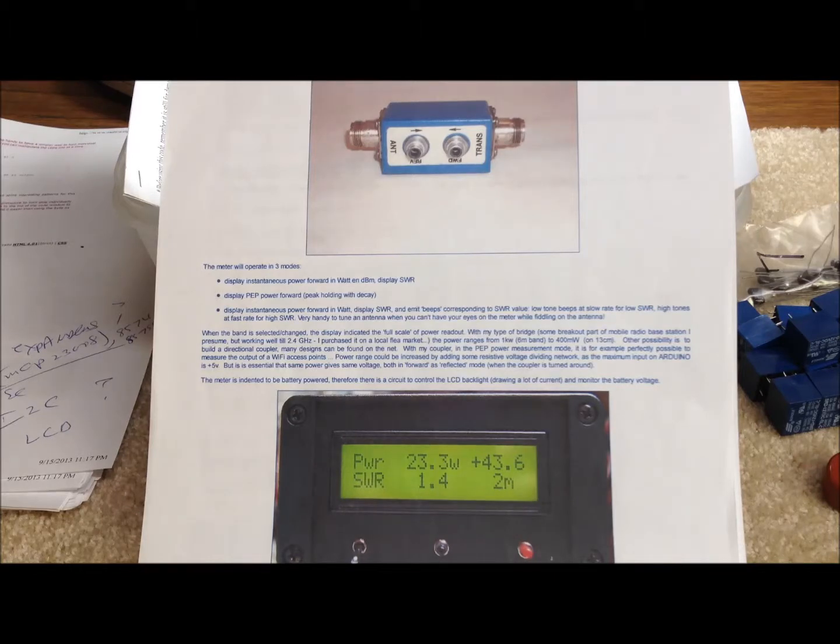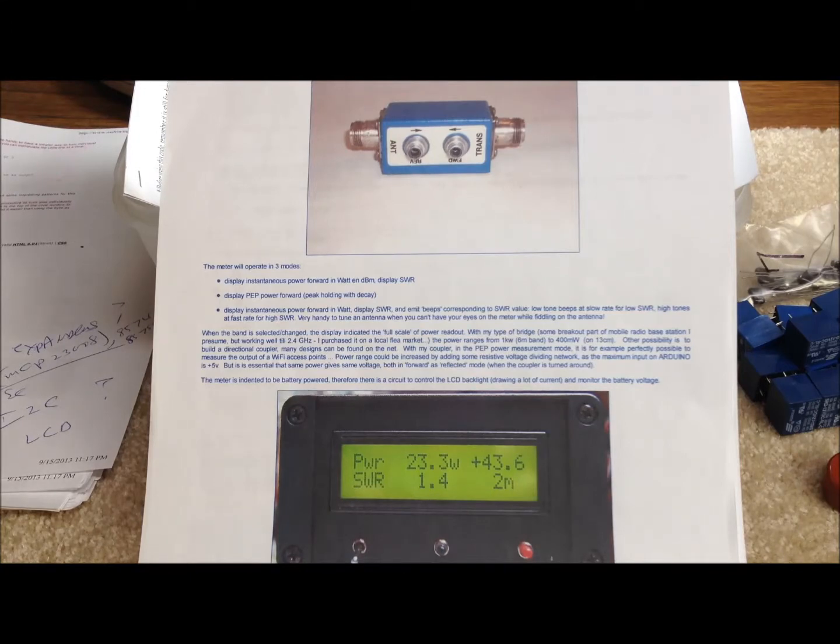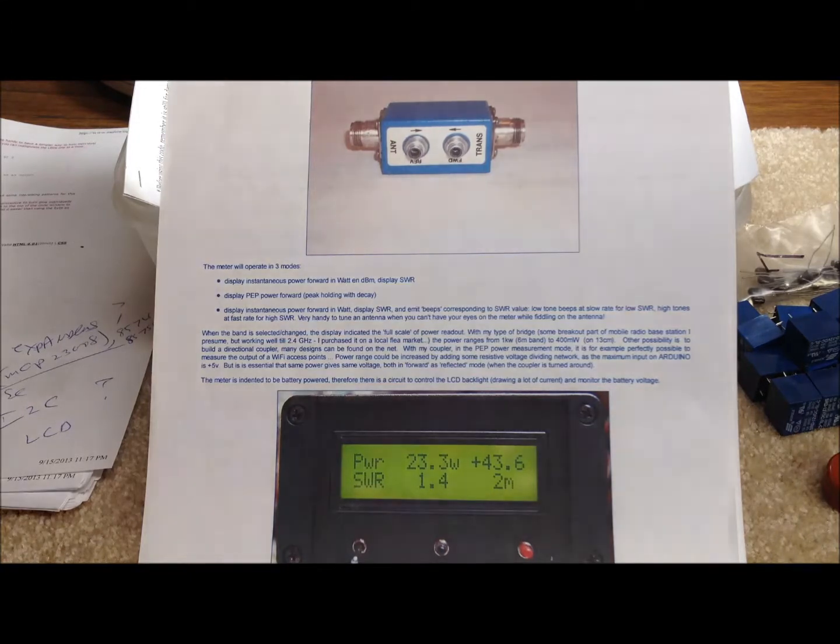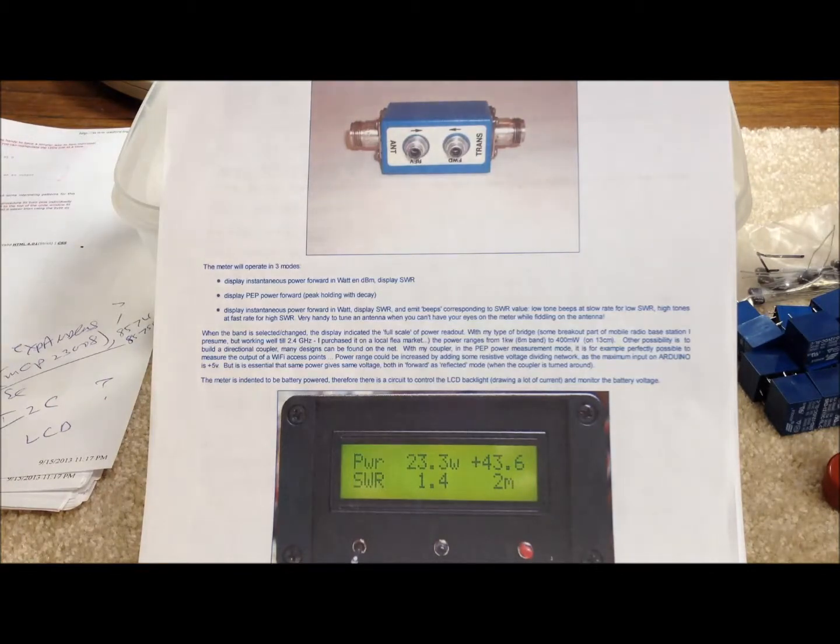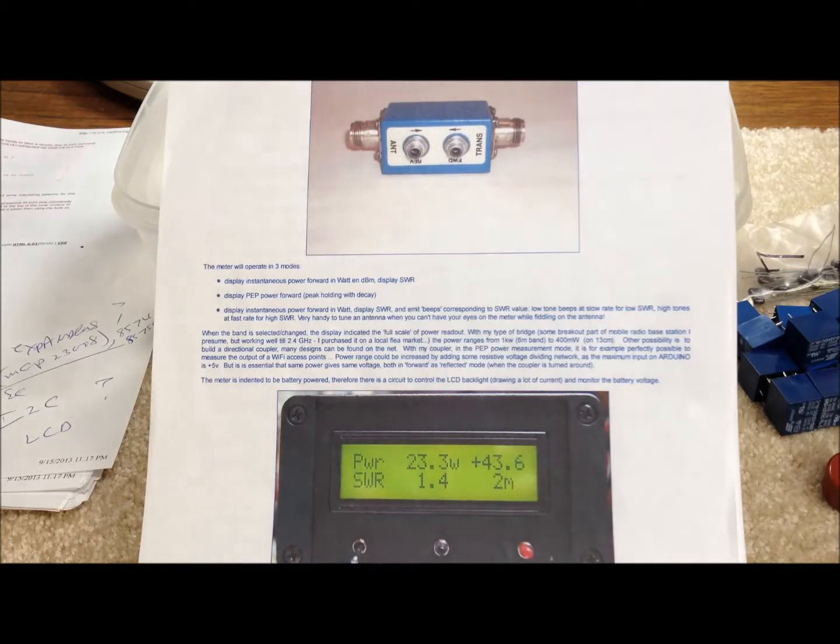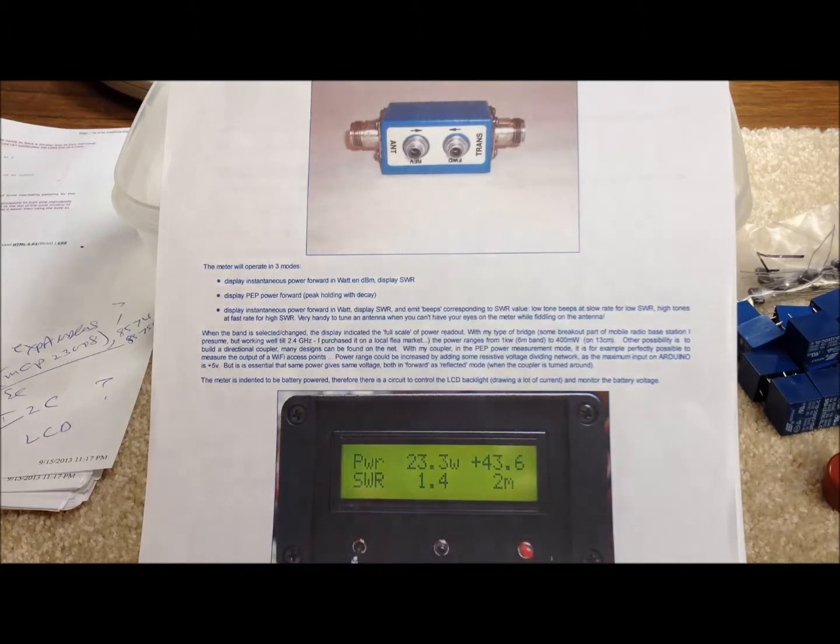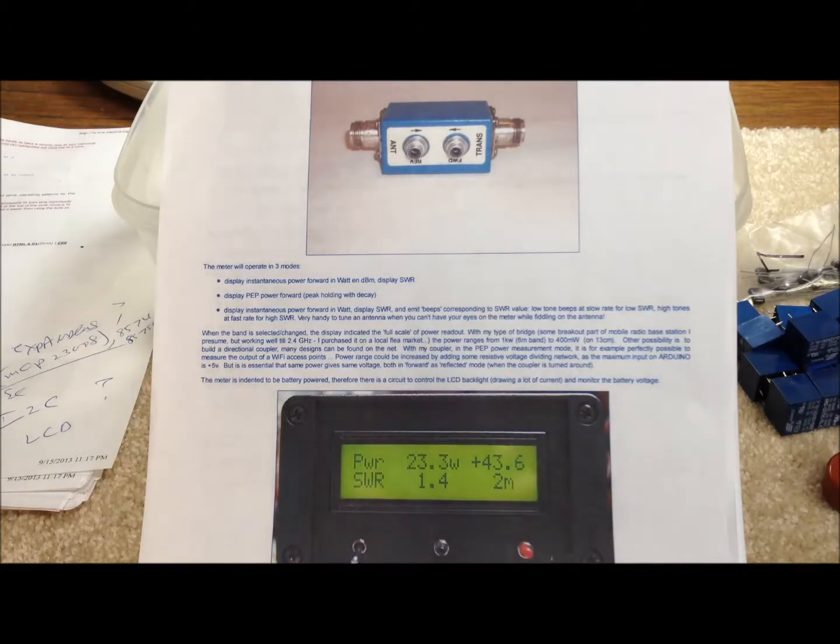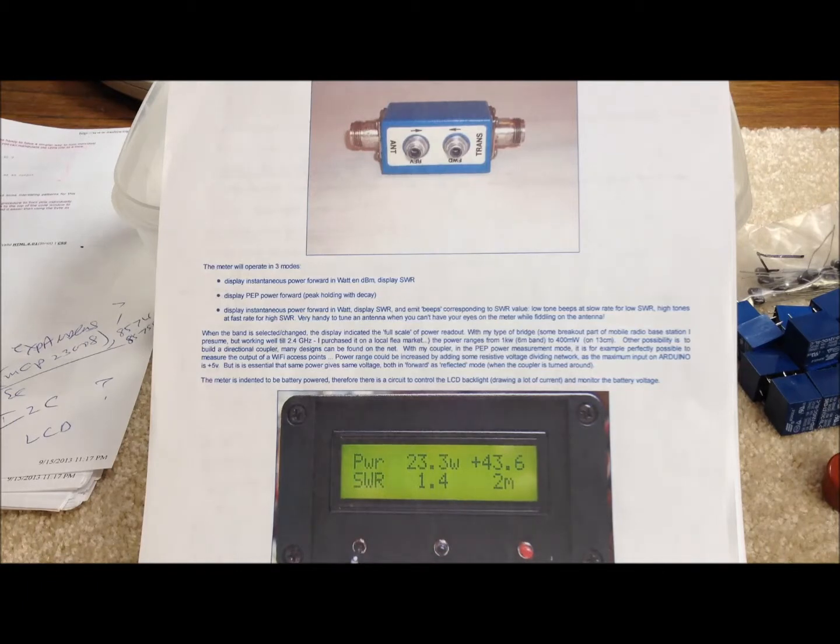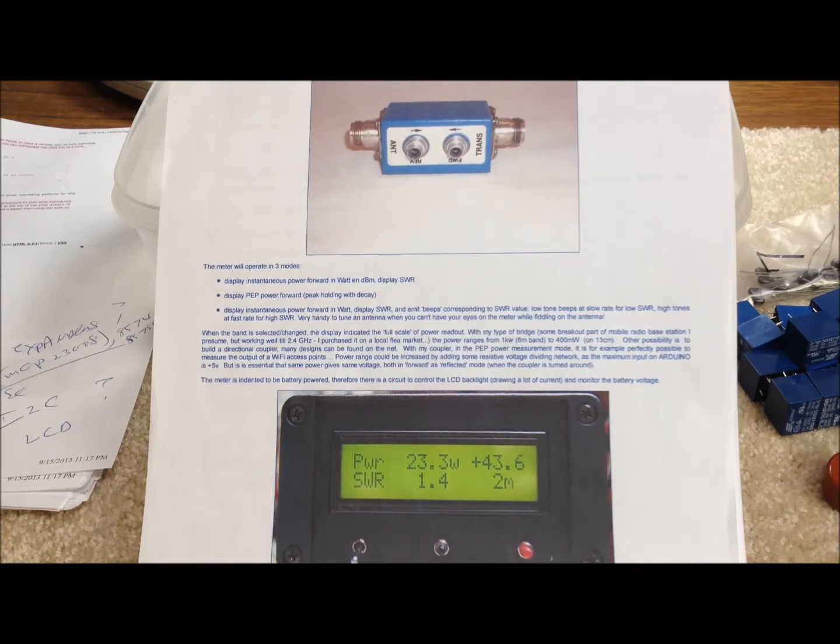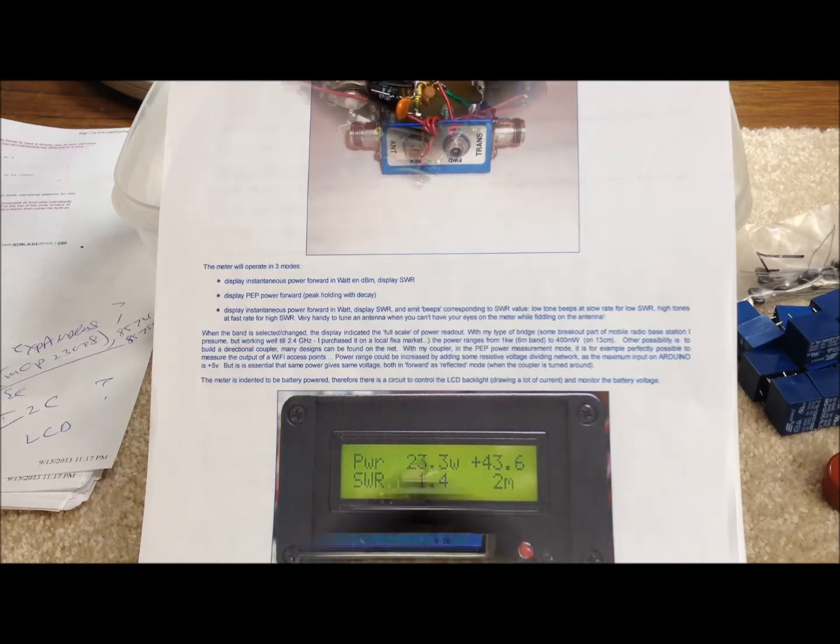Also, we were fortunate to have access to some additional open source software provided by PA3HCM on some autotuner code that he developed that we borrowed from as well in developing our version of the code to make this product work for us, our tuner. So we thank those gentlemen very much.